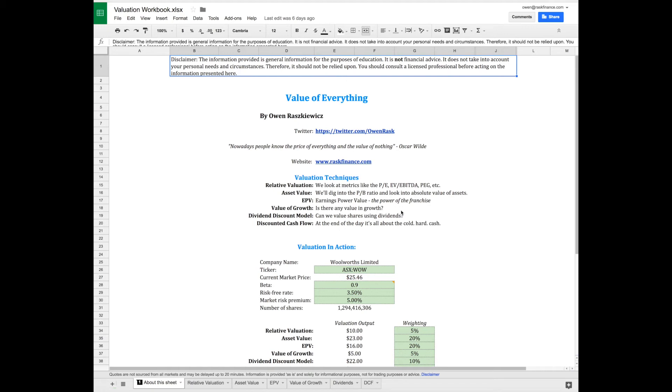Then we'll move through dividend discount models, which are surprisingly easy compared to other formulas. Finally, we'll tackle the biggest one: the discounted cash flow. It's going to be comprehensive, really interesting, and thorough.